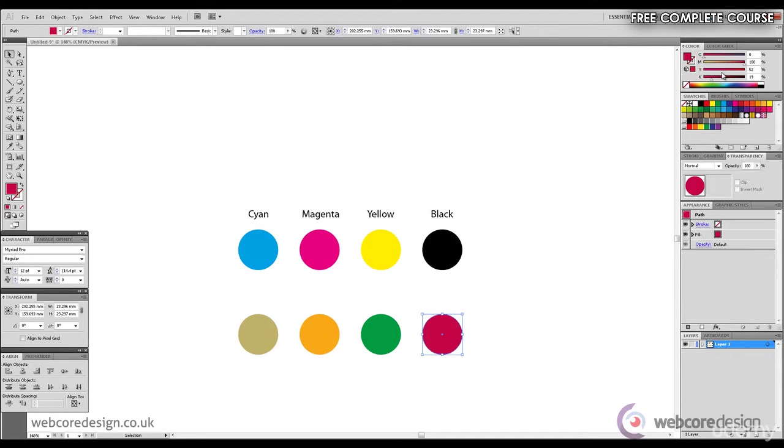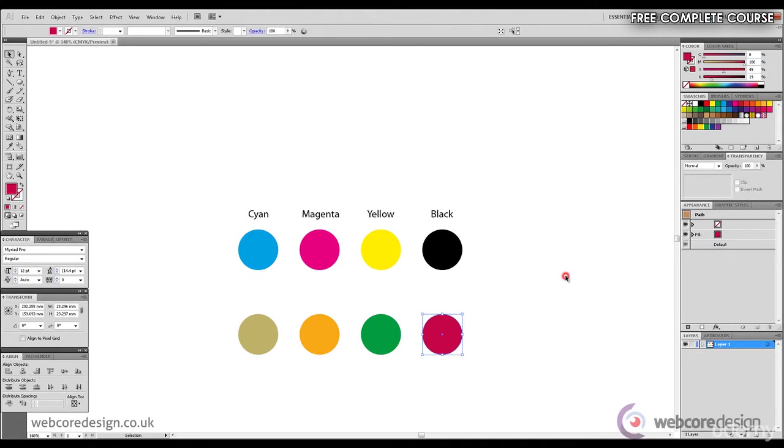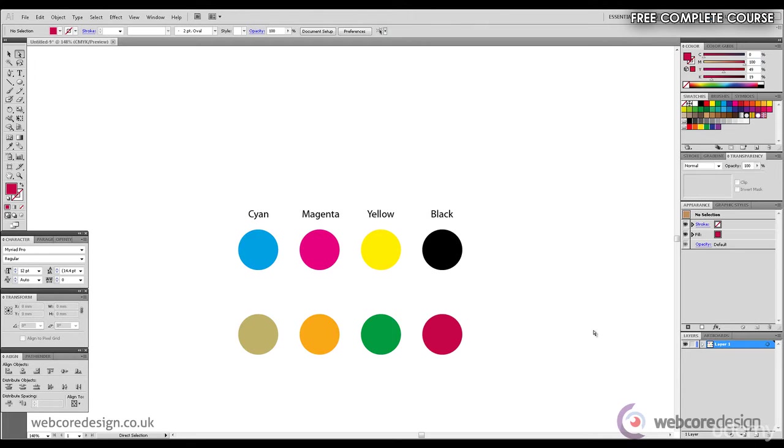And with a bit of yellow—yellow set at 49% and magenta at 100%—we get a shade of red. So this is how the CMYK color mode works, and all default colors you see in the swatches panel are also composed of those four colors.